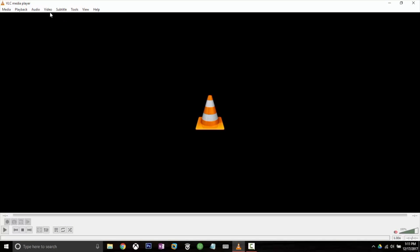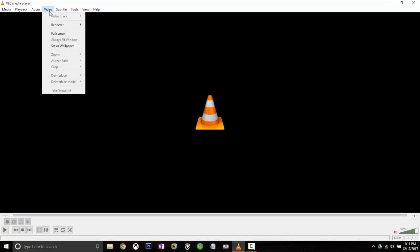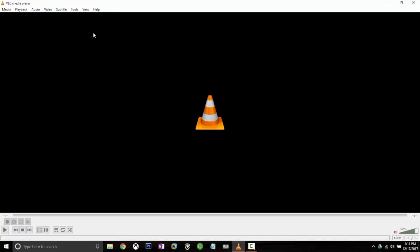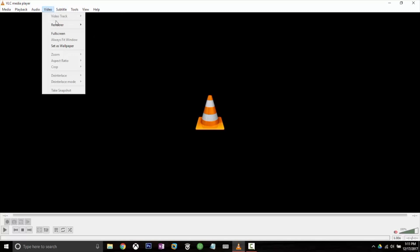If we go to video and we go to renderer and we do scan, this is going to scan our network for any playable devices, playable media, and it should pick up our Chromecast.